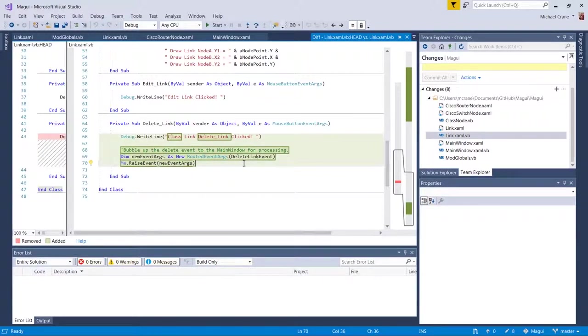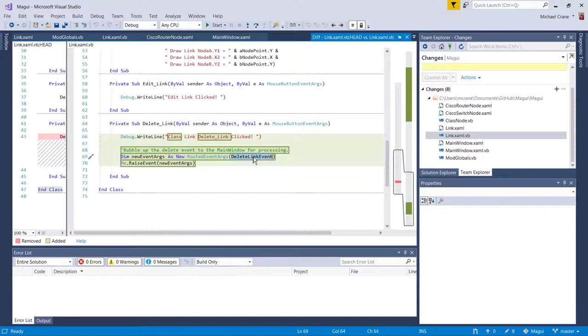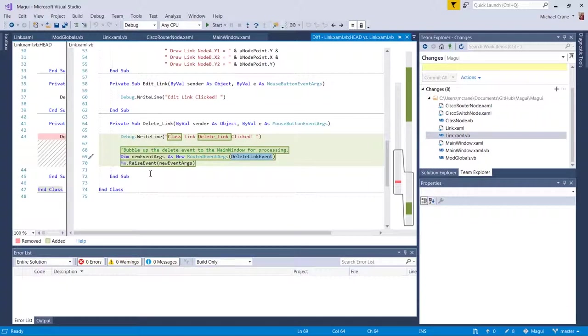It seems a little redundant to me, but you know, who knows, it probably makes sense to a lot of people. And that's about it. It's the exact same thing as the node, class node. It's just going to create a new event args, our new routed event args called event args. And it's going to be using the delete link event that we defined at the top. And then it's just going to raise it.